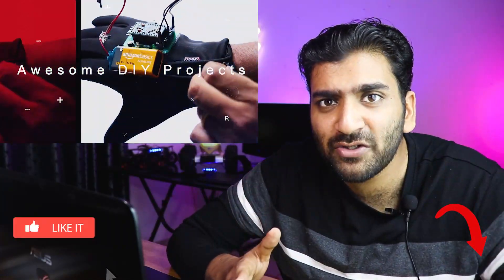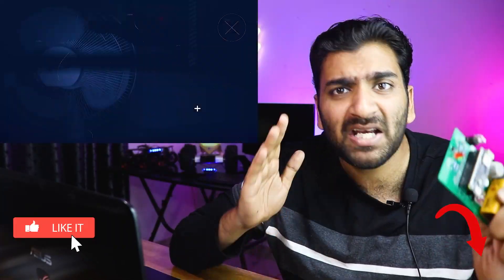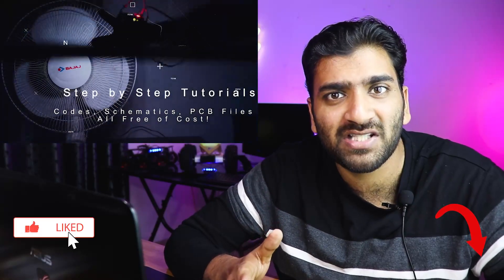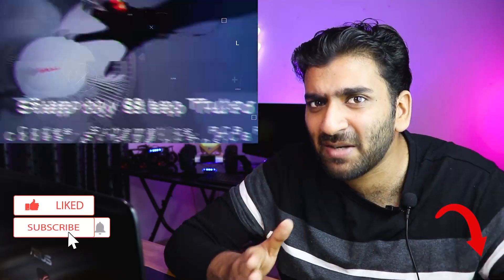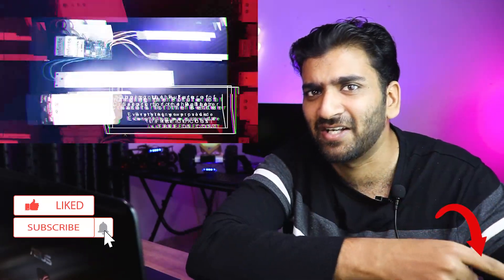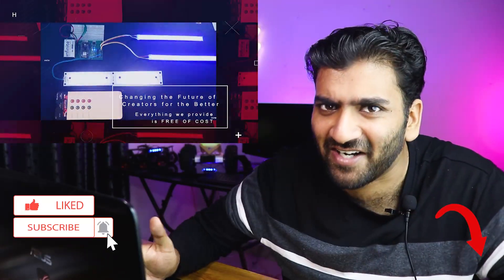If you want more videos like this, make sure you subscribe to our channel by hitting the subscribe button right here. Let's get started.